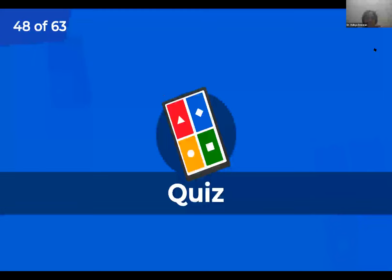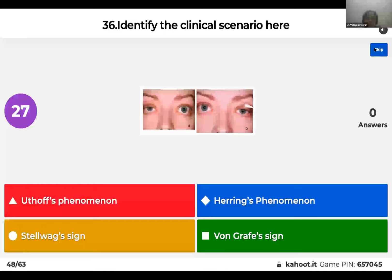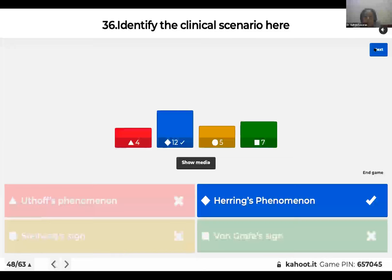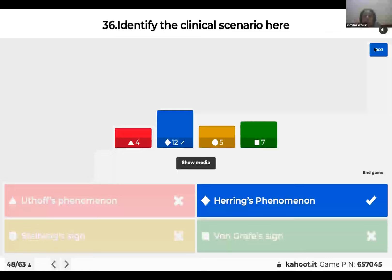Question 36: Identify the clinical scenario. Is it Eutoph's phenomenon; Hering's phenomenon; Stellwag's sign; or Von Graefe's sign? The right answer is Hering's phenomenon. What you saw is an example of seesaw ptosis. Whichever eye is retracted, when you pull that eye down, the other eye also tends to drop due to Hering's law. Seesaw ptosis is commonly seen in patients who have myasthenia gravis.